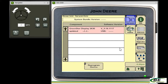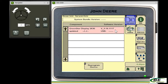That's going to generate all of our components and show software versions and other information about it. As you can see, our GreenStar display 2630 has version 3.19.1117. We can check this software version number at StellarSupport at MyJohnDeere.com and see if it's the latest version or if we need to have an upgrade.